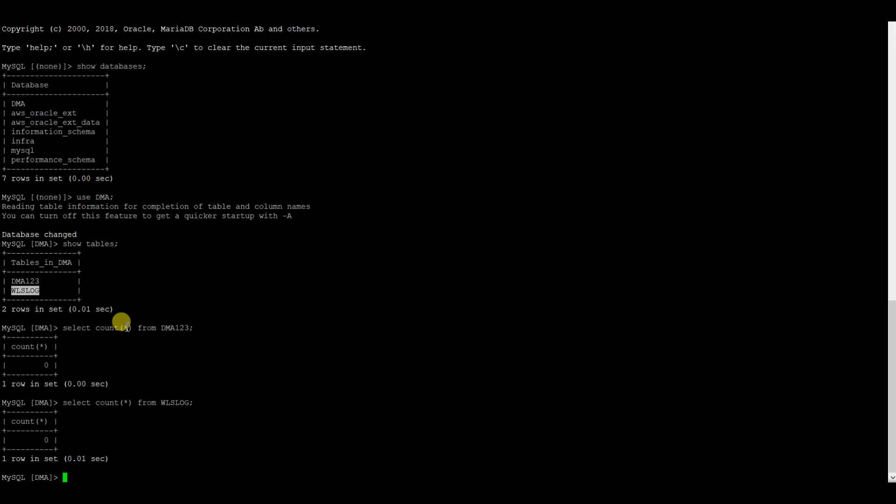Why is the count zero? This is because we only converted the schema and its objects from Oracle to MySQL — we did not migrate any data. Now we need to migrate the data, and for this we need to log into the AWS console and go to DMS.